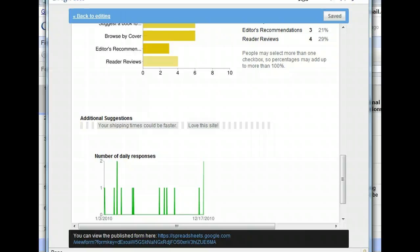When you collect data from forms, Google Docs makes it simple to review the responses you get back. There's no need to be a math wizard either. Google Docs does the work for you.